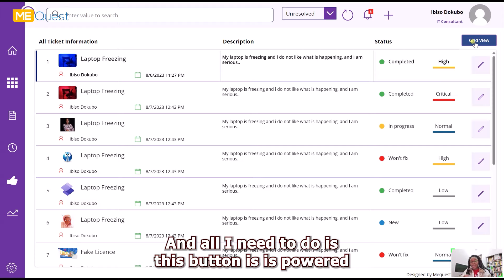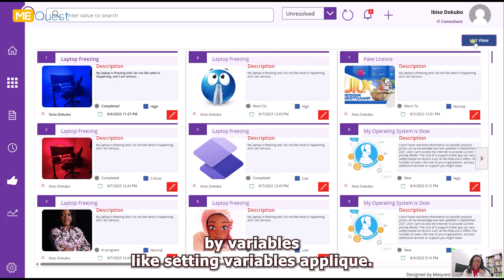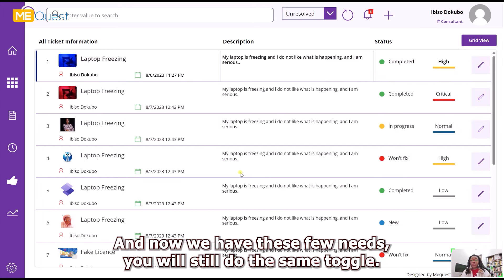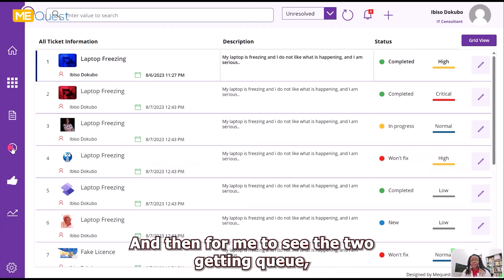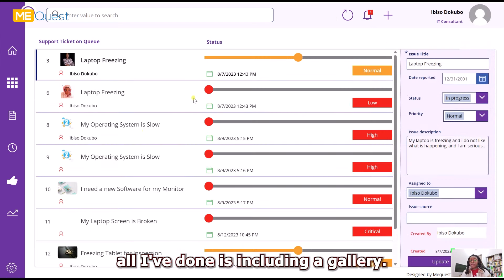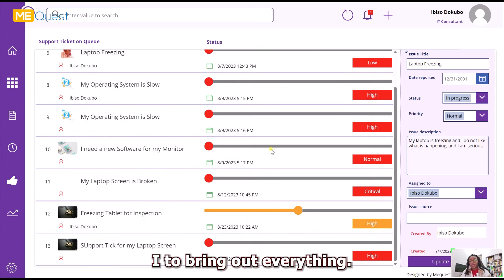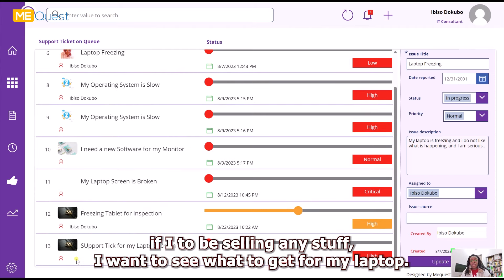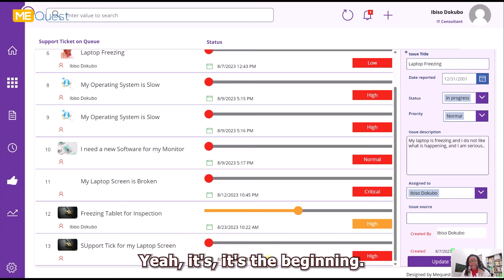This toggle button is powered by variables — setting a variable on click. If I click it, the grid is hidden and list view appears. This is just a trick using variables to toggle between views. For tickets in queue, I filter the gallery to bring in everything that is not yet completed. I can also search based on any criteria I want.